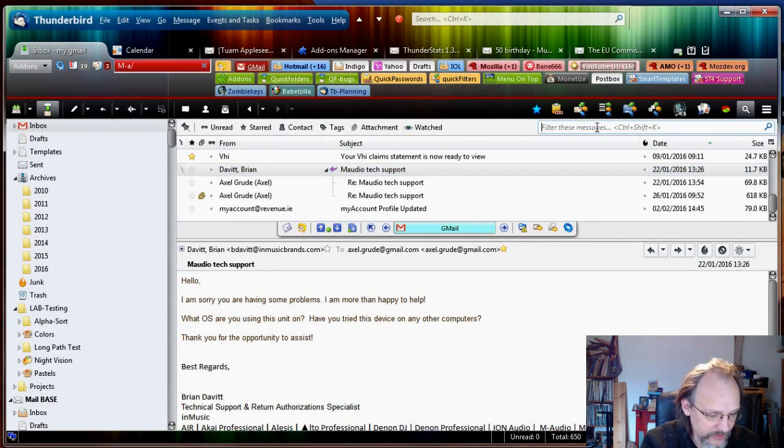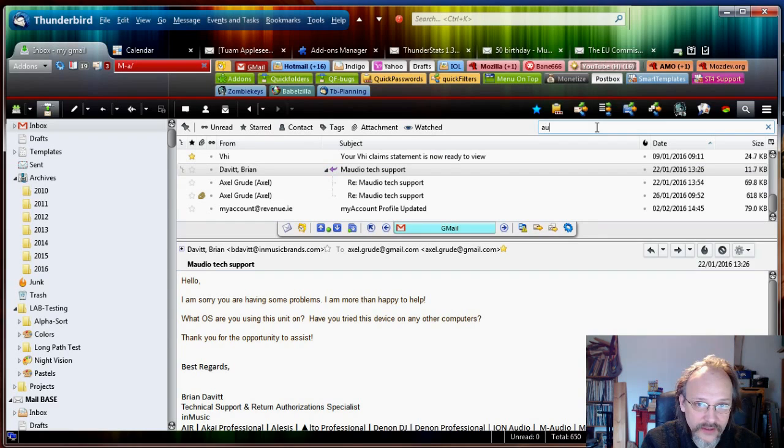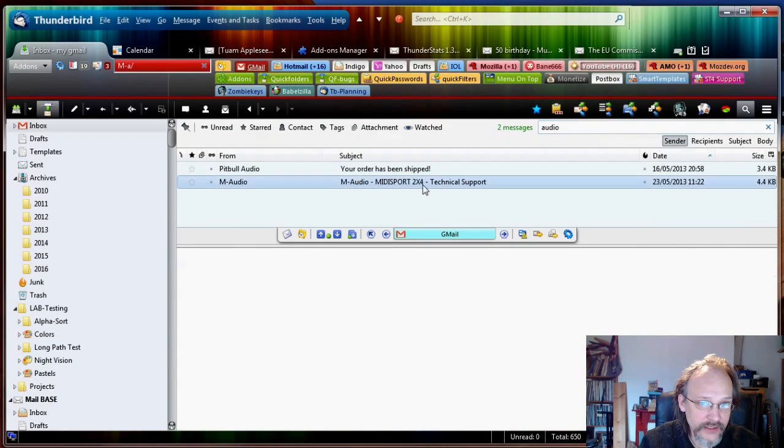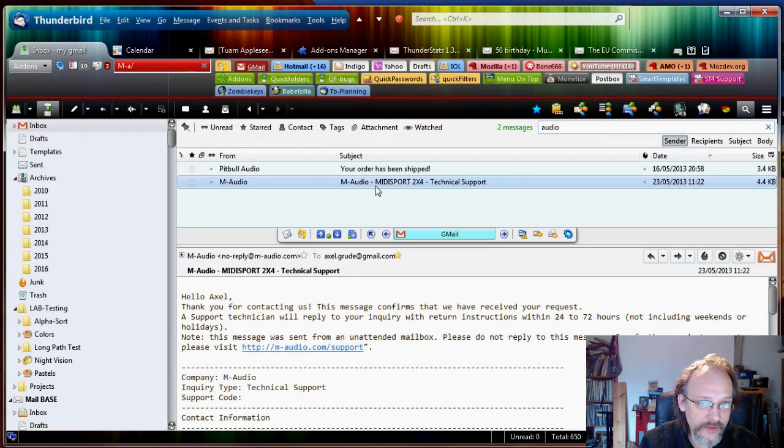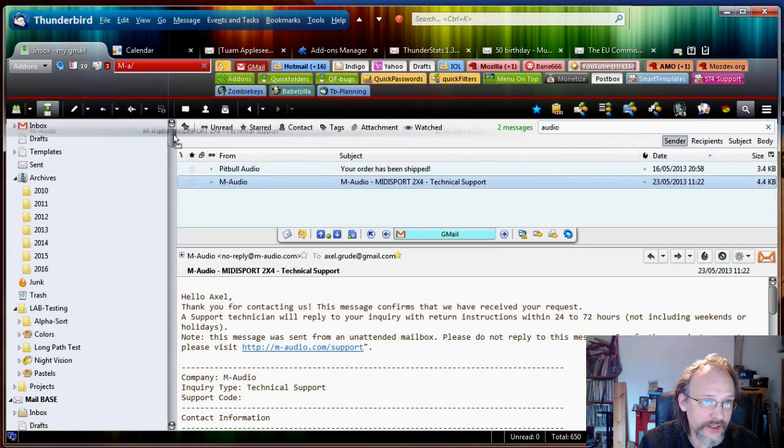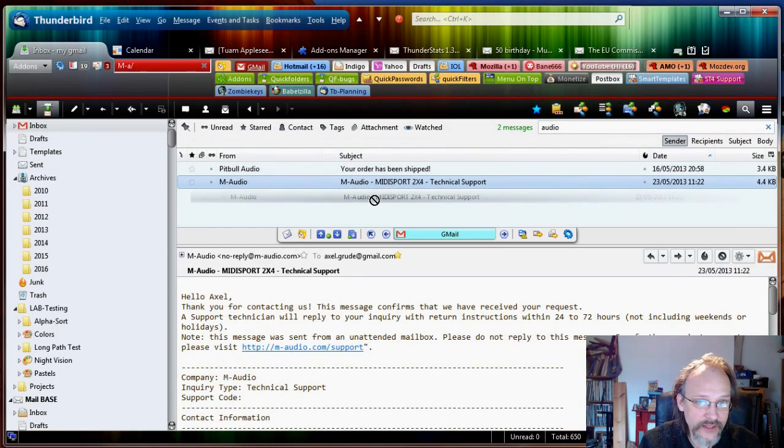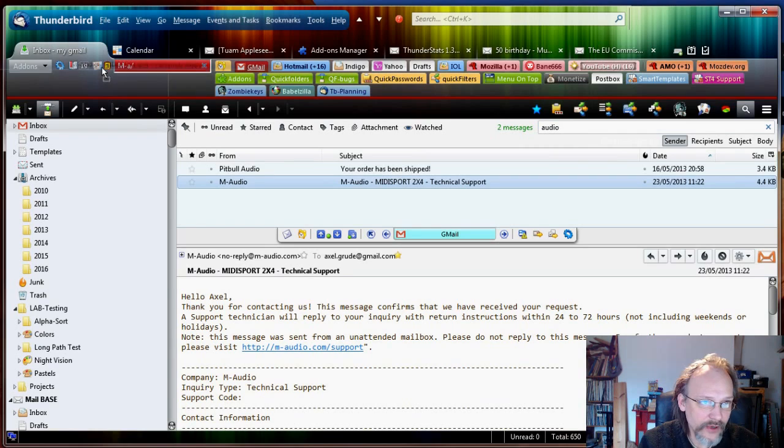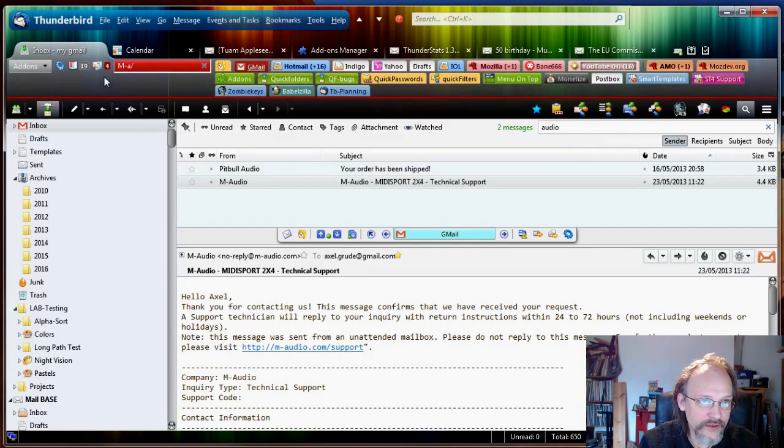Because it's not really M-Audio related. But we could do a quick search here. Let's see is there any more. Okay. Here's another one. So I'm going to add that as well. That's also an M-Audio. That's a MIDI support. It's also an M-Audio product. I'm going to add those.